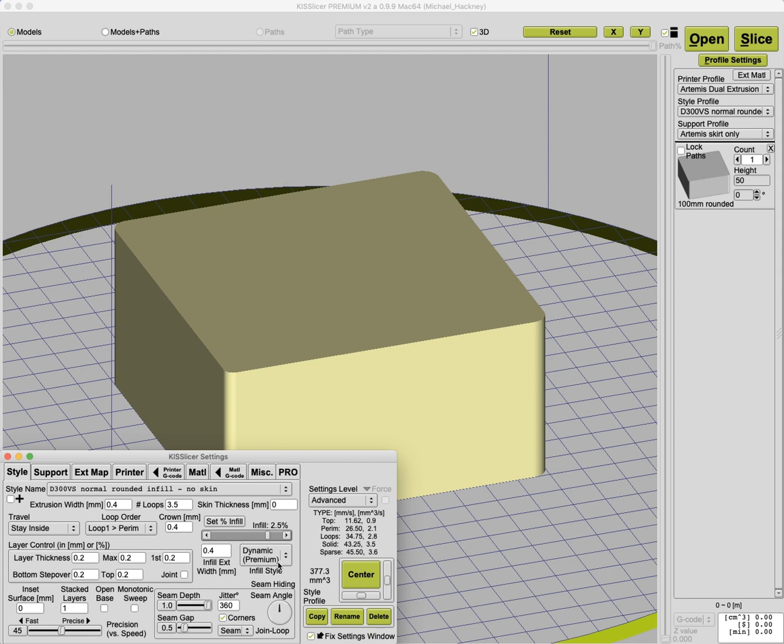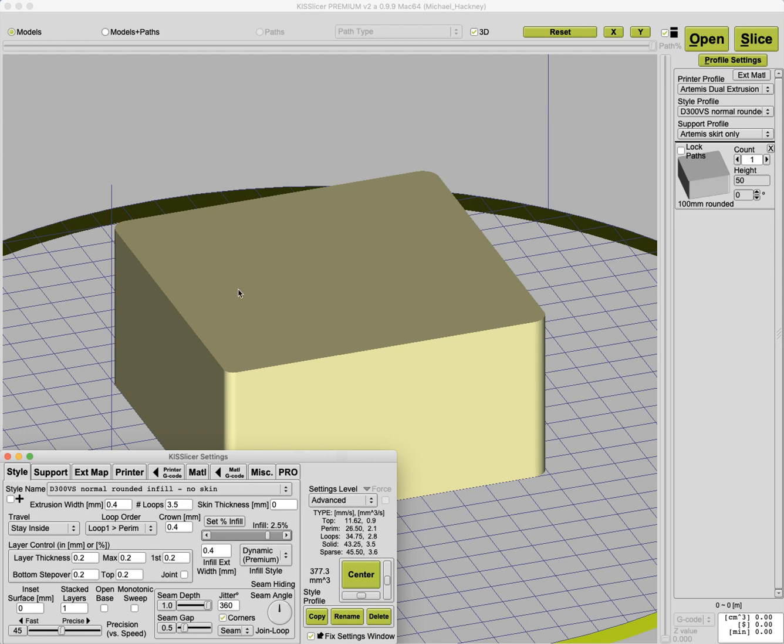So I've selected dynamic premium infill here. Here's a model I've loaded. It's just a simple 100 millimeter rectangle, I think it's 50 millimeters tall with rounded corners. But to make dynamic work, what you actually are going to do is overlay a black and white gradient map over your model, and KISS will use the shades of gray in that map to adjust the density of the infill. Pretty slick, huh?